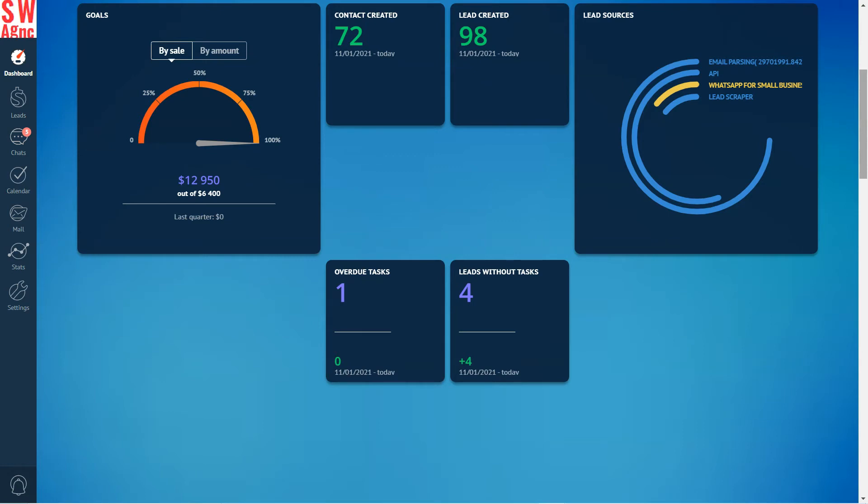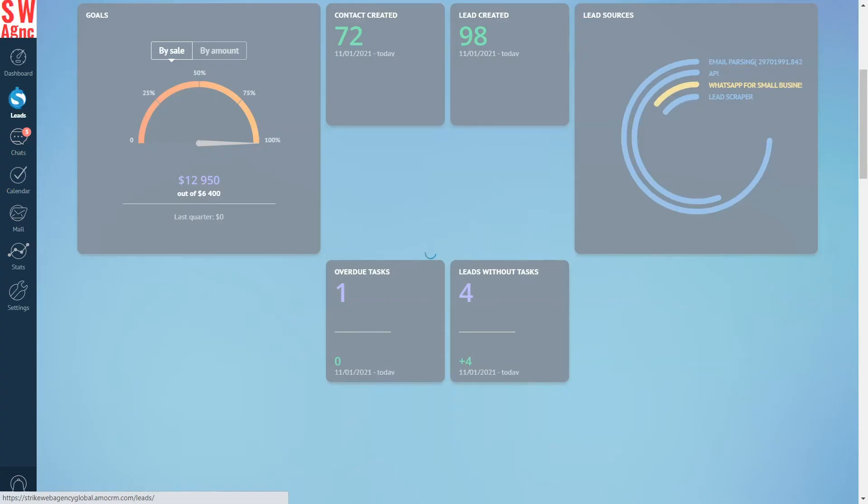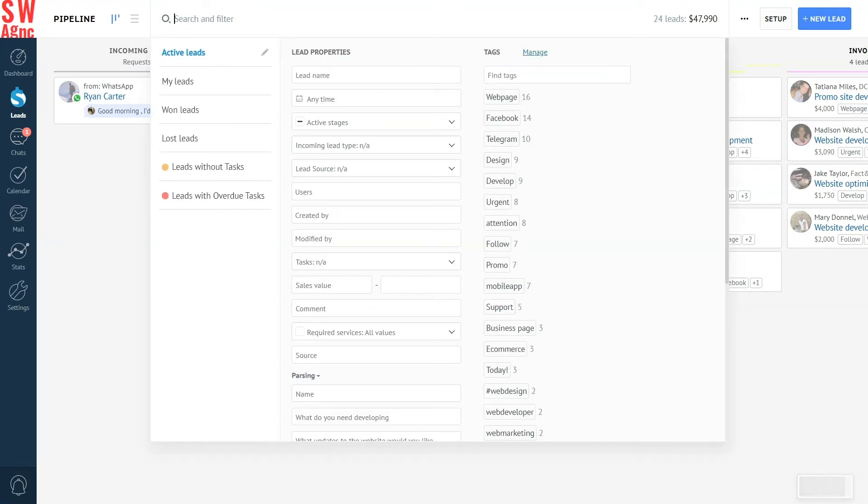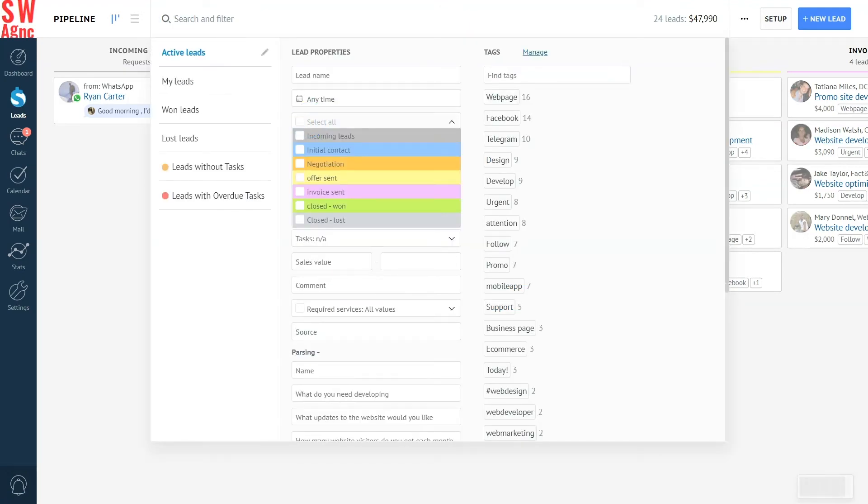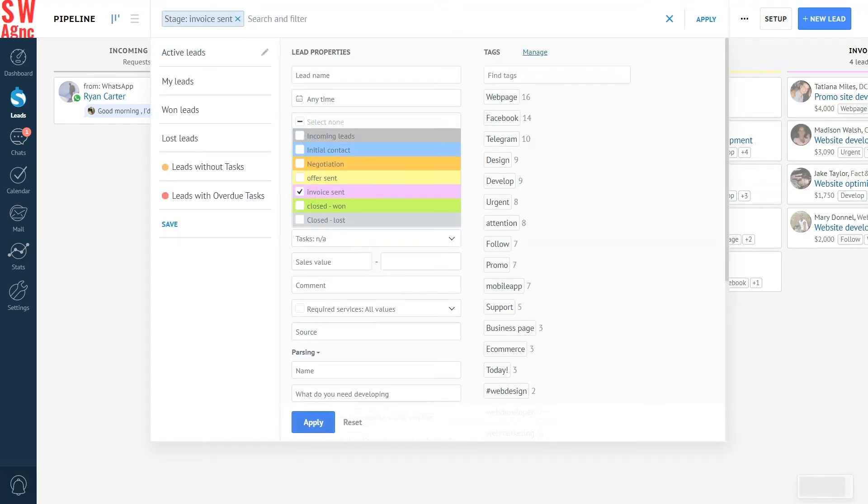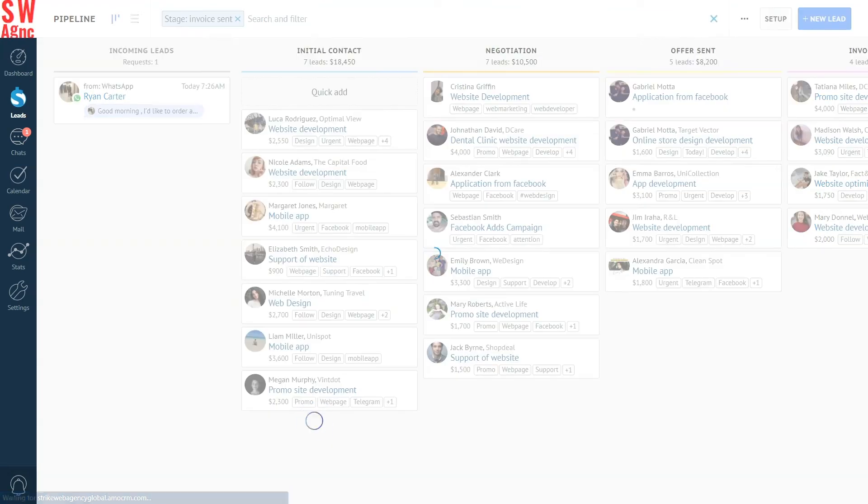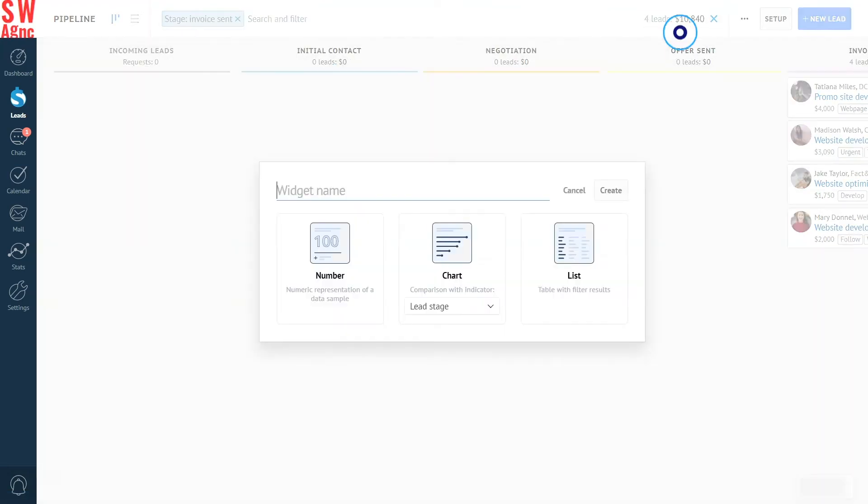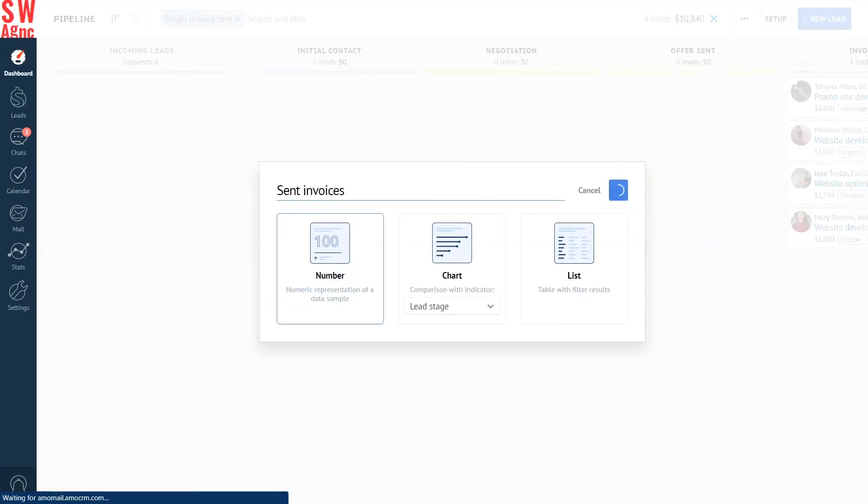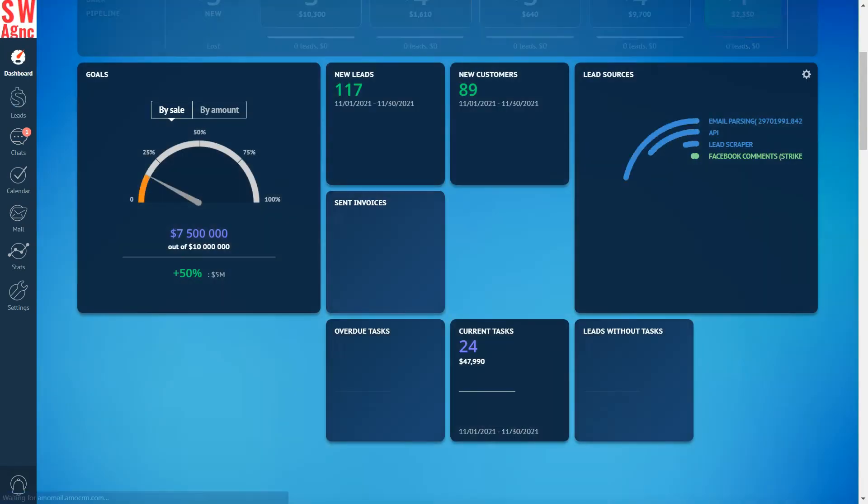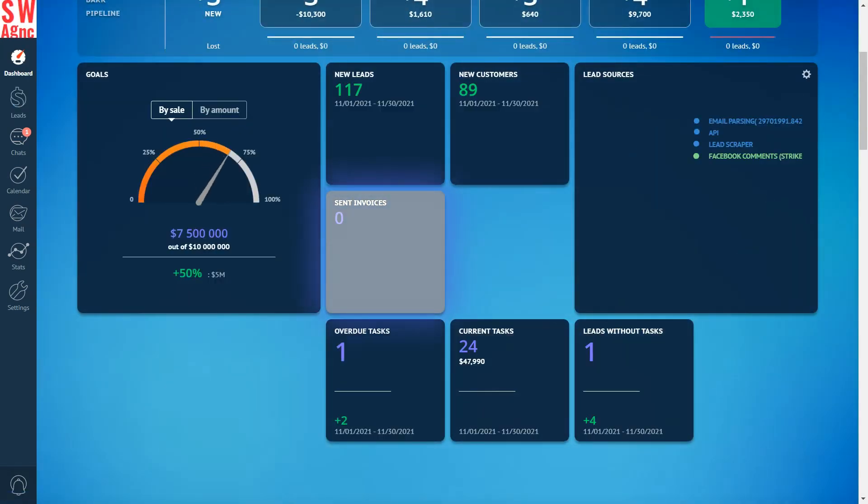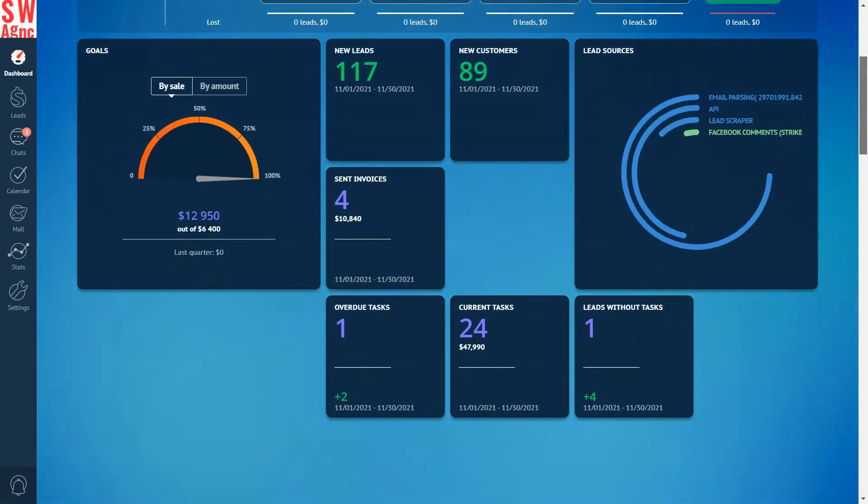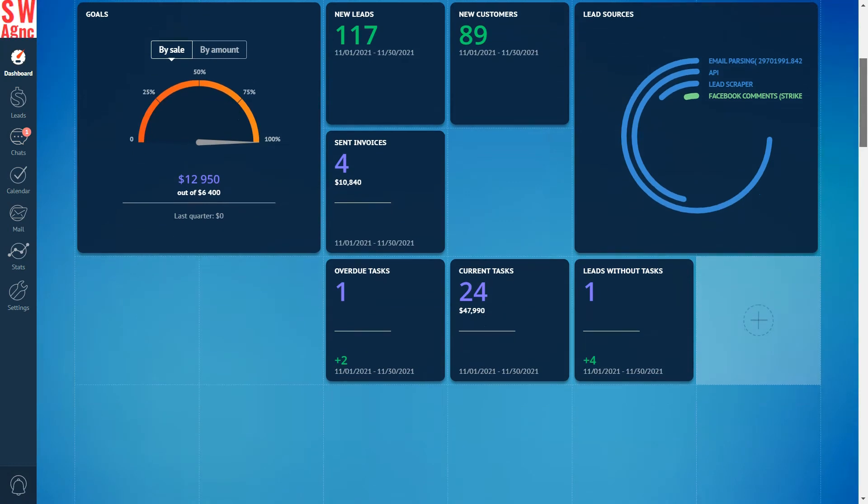We should also add the number of sent invoices. Again, go to the lead section, filter invoice sent stage, create a widget, set the name and type, set the location, and that's it. In the widget I can see the number of issued invoices and their budget.